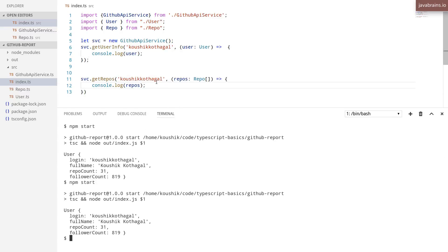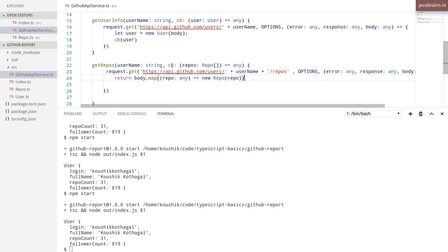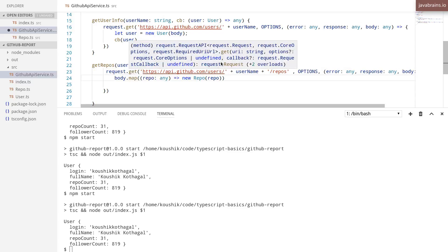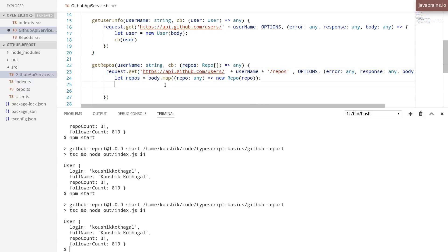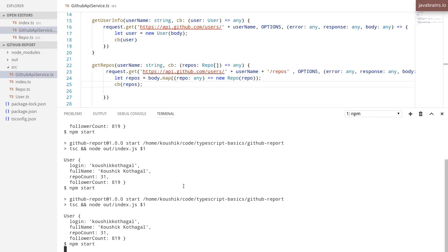Well, it turns out the repo output isn't getting printed. Let's figure out what's going on. That's because I'm not calling the callback. Let me go ahead and call the callback with this rather than return it — that was a mistake I was making. You don't want to return from the request; I want to call the callback with this. So I'll say let repos equals this, and then pass this constructed array of repo instances to the callback and not return it: callback of repos.